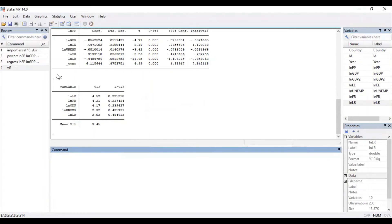These are the results for the Variance Inflation Factor. The thumb rule is that a VIF value greater than 10 indicates high multicollinearity or presence of multicollinearity in your regression model. For all the variables taken into consideration in my dataset, all variables have a VIF value less than 10, which indicates that there is no presence of multicollinearity in this particular regression model.